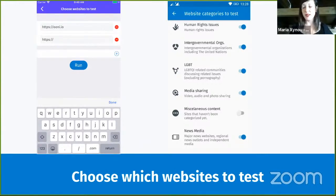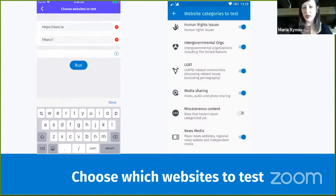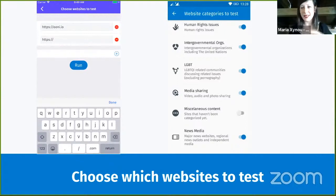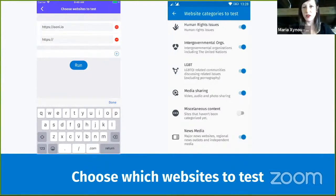If you want to test the websites in the Citizen Lab test list but don't feel comfortable testing all of them, the websites in the lists are categorized under 30 diverse categories — including human rights issues, news media, LGBTQI, and many others. Depending on what you feel comfortable testing, you can go to the website settings of the app and enable or disable the website categories you want to test, as shown in the screen here on the right.